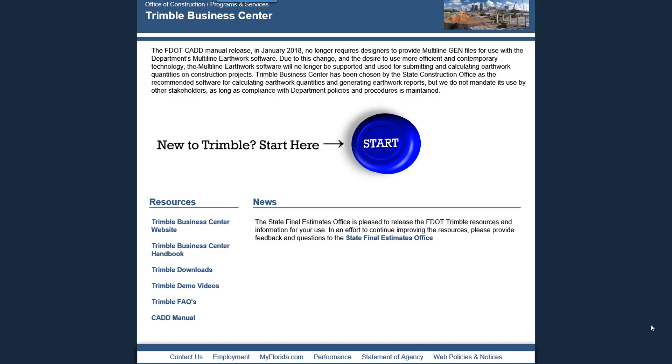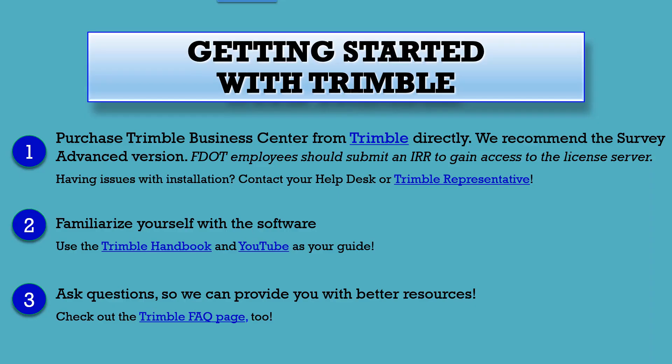If you are new to Trimble and still need the software, the start button located on this page will take you through a quick three-step process. Step one is purchasing the Trimble software.